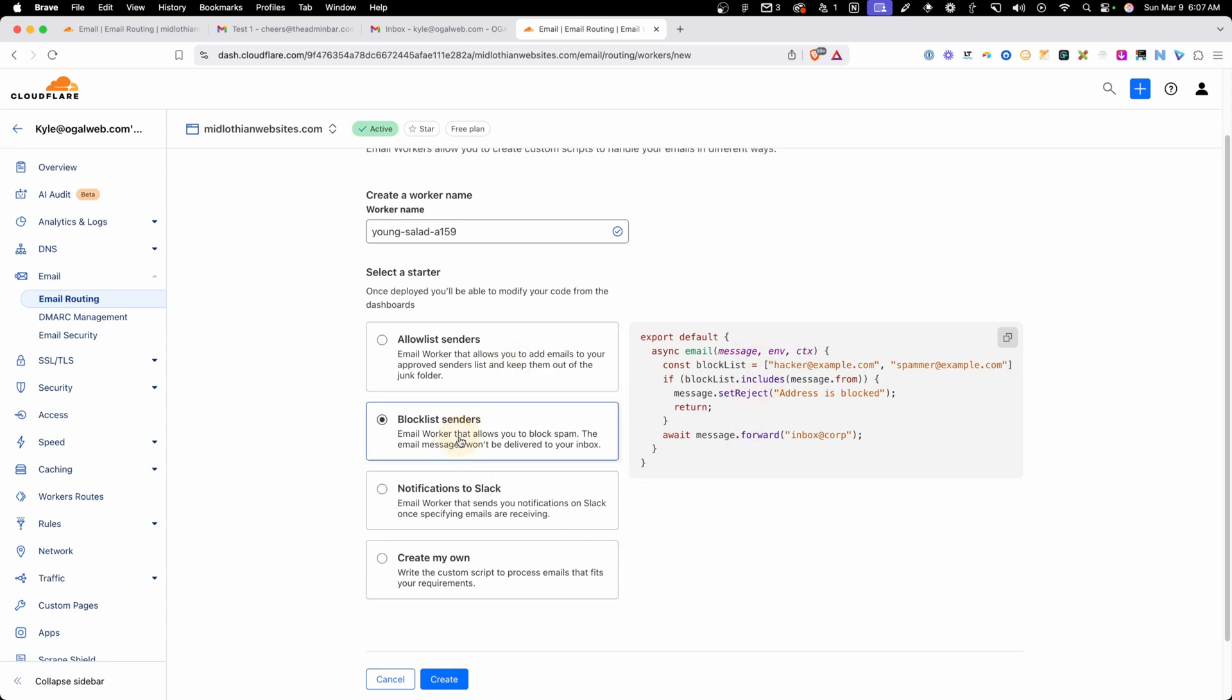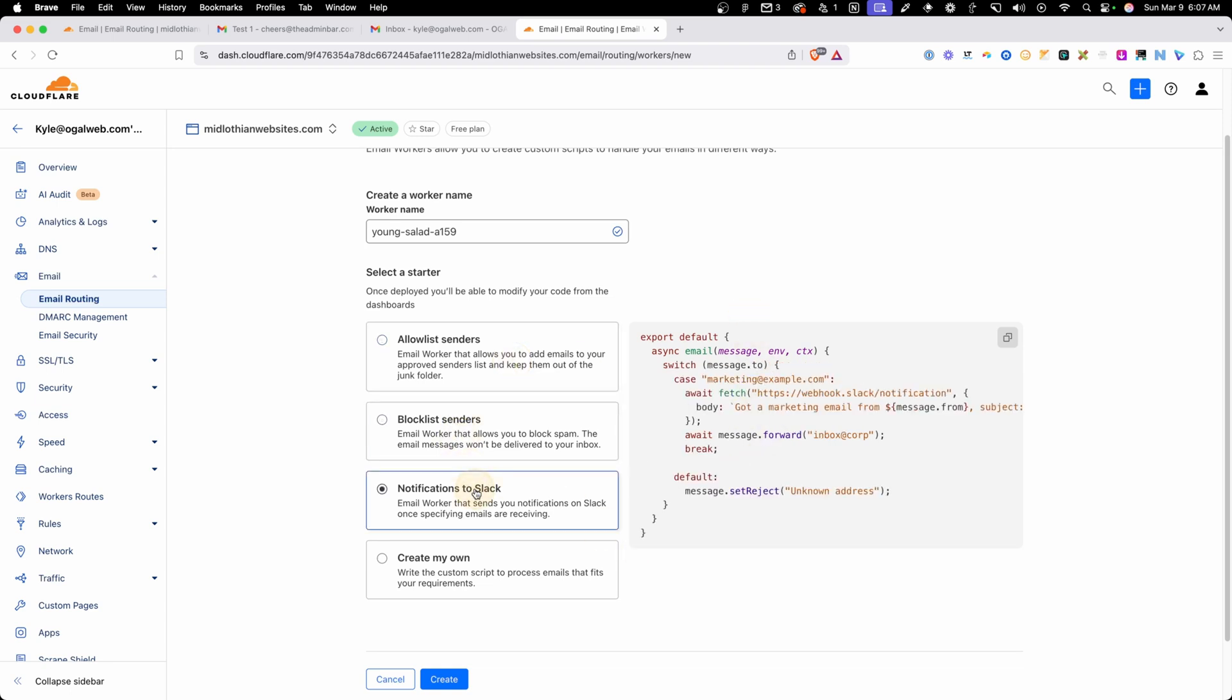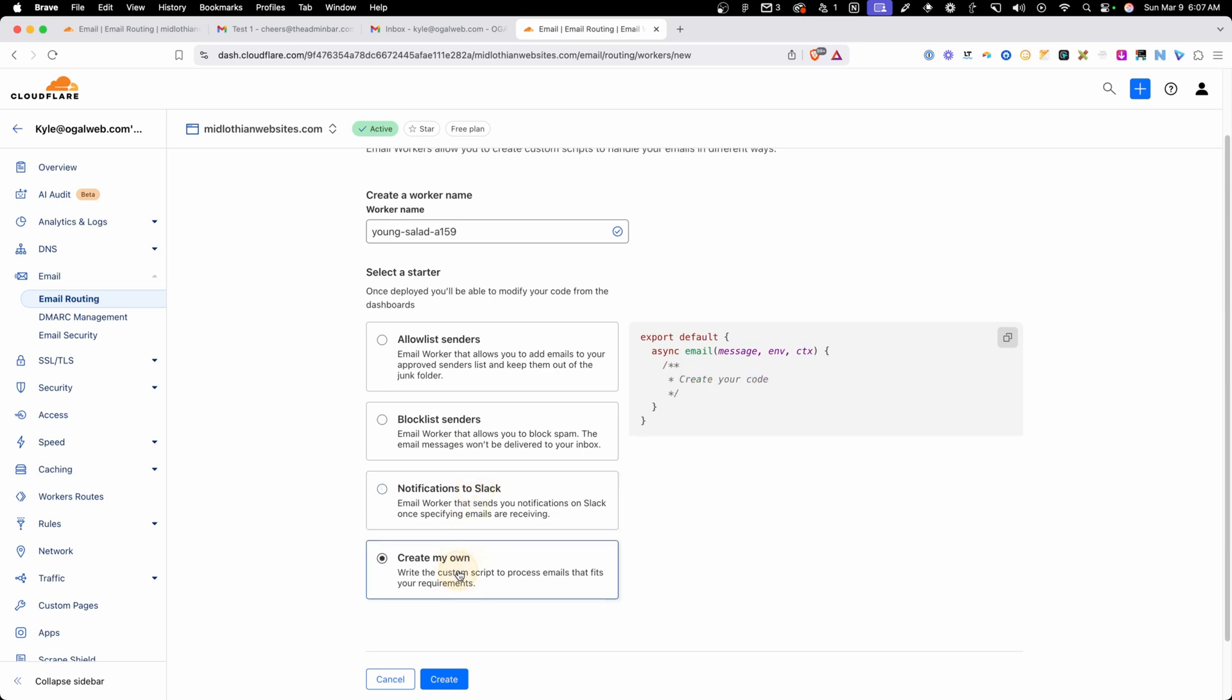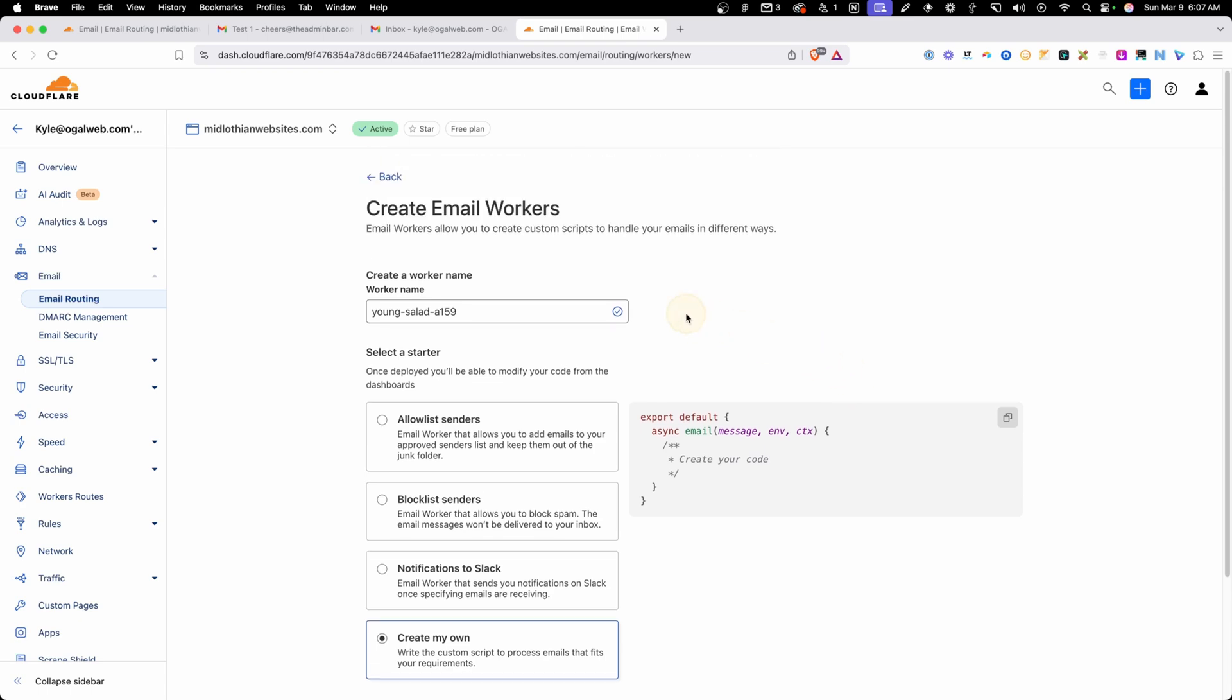You can do things like send notifications to Slack, or you can figure out how to set up your own custom workers in here. This is a beta feature inside of Cloudflare, but in my experience, it works pretty well.